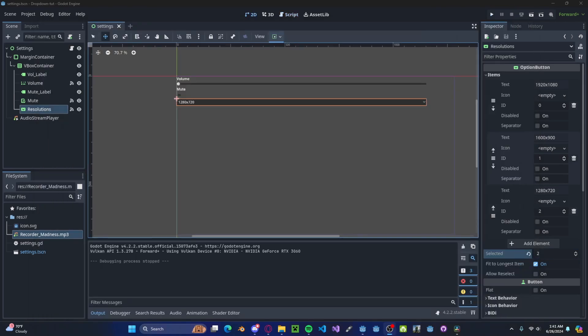Now obviously there are many more things you can add to a settings menu — it's completely up to you and your game. However, I believe that these are the key fundamentals that you need. I challenge you to create a full-screen checkbox which will make your game toggle between windowed and full-screen mode, or you can even have a dropdown menu with windowed and windowed borderless options. Anyway, I hope you found this tutorial helpful. If you have any questions or comments, please leave them down below and don't forget to like and subscribe.